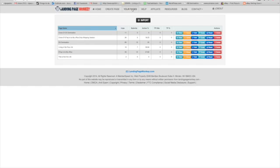I found this three weeks ago and I paid like $17 when it first came out — a one-time early bird price. I'm going to show you how fast it is to create a squeeze page or landing page without any marketing experience or any type of tech experience.